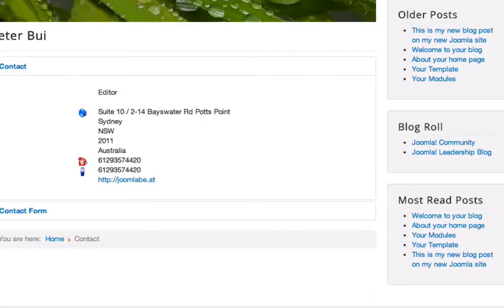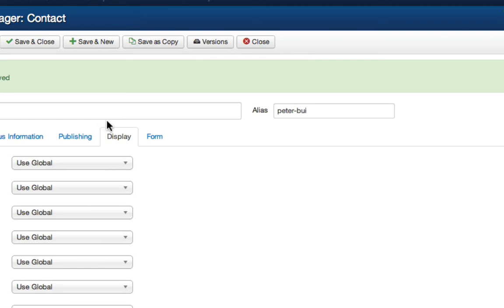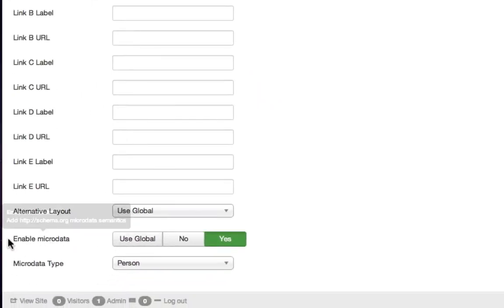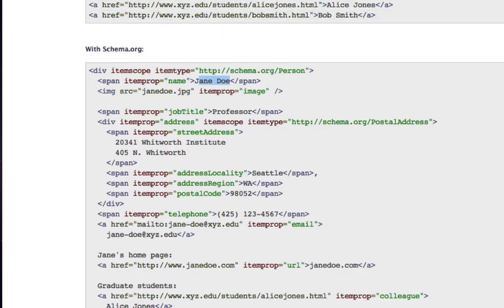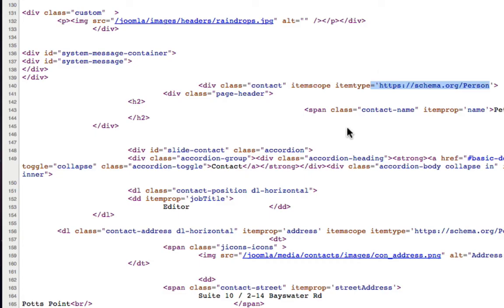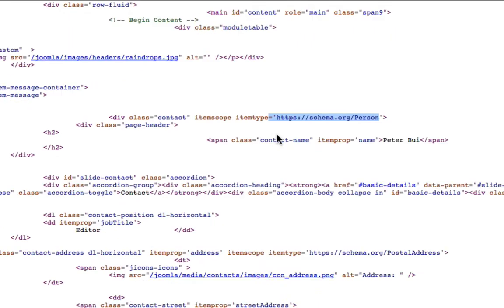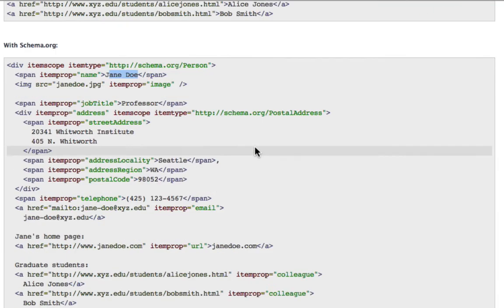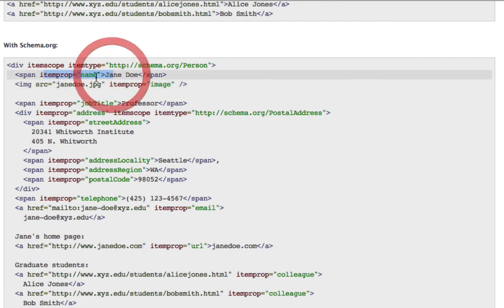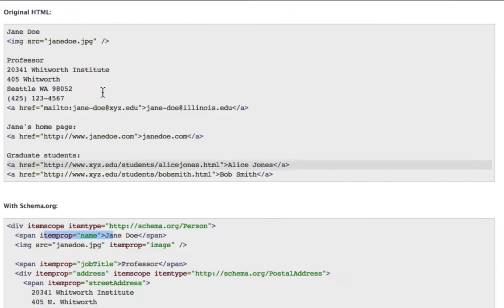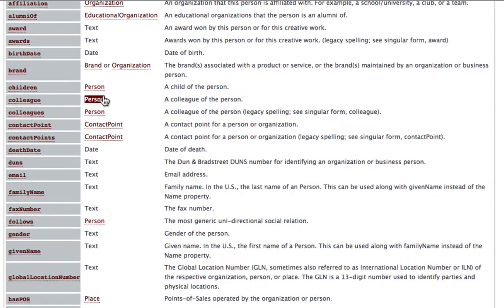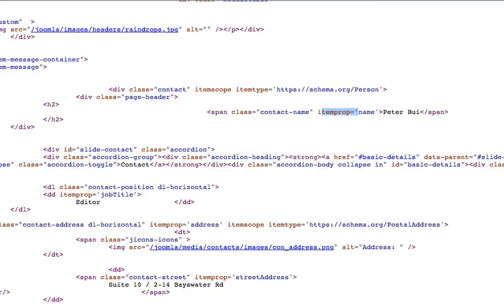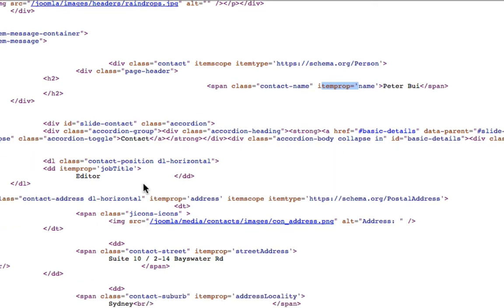So now the schema is wrapping in after I enabled the particular display to actually force the microdata to be turned on. So now I can actually see it here in the source, in the source of that particular page. I can see the item property name just as specified as it should be here in the documentation from schema.org for a particular person.